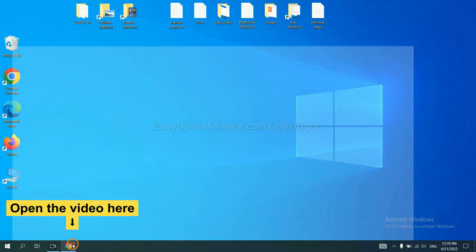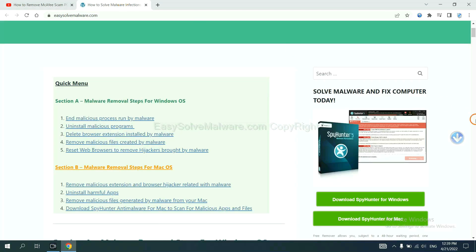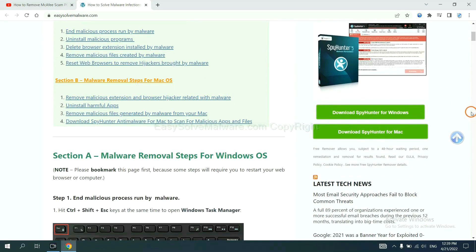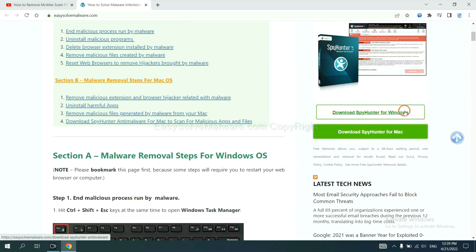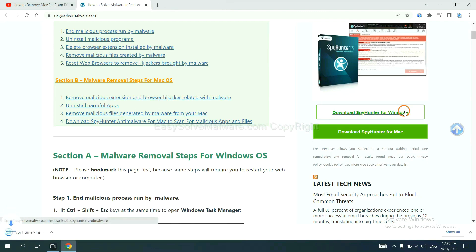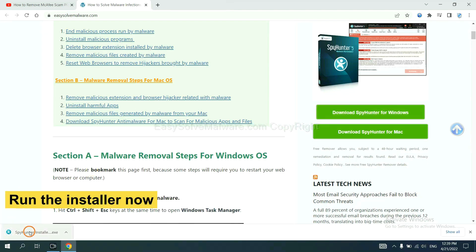Click the link at the video description and you will get a page. Now you can download SpyHunter here and run the installer.